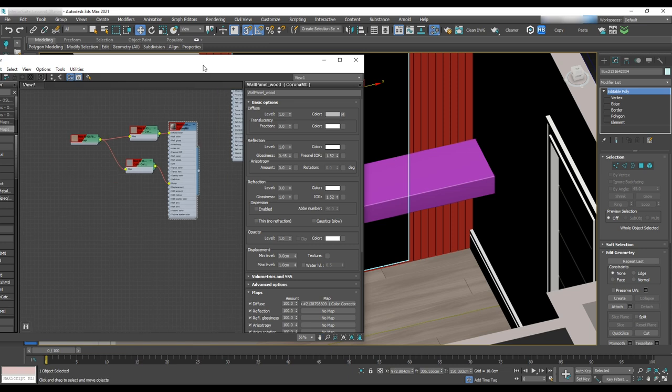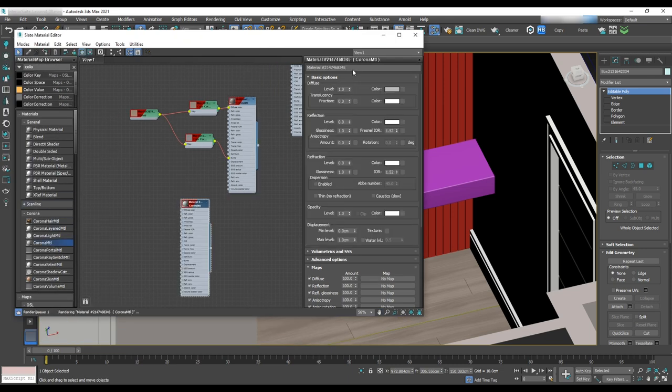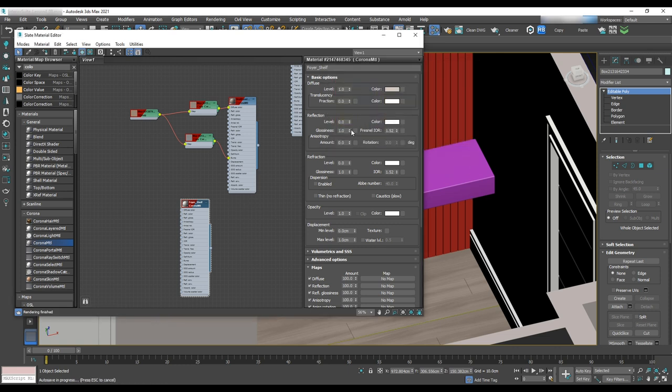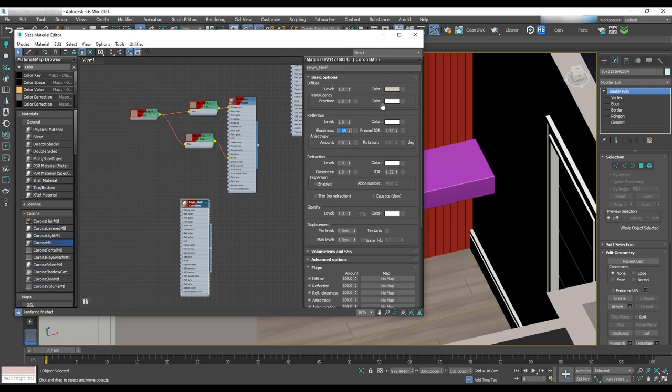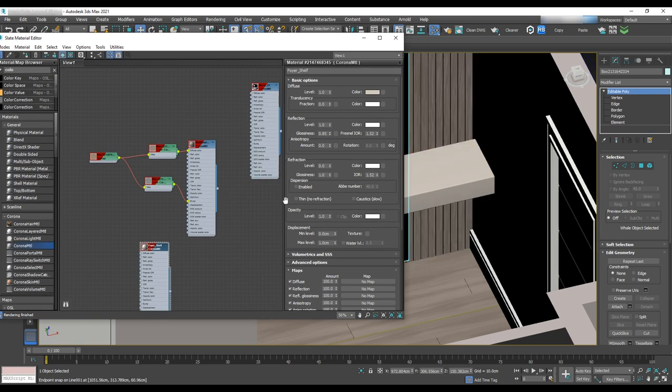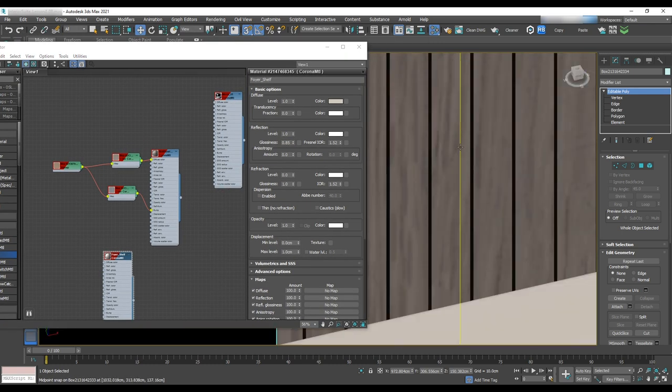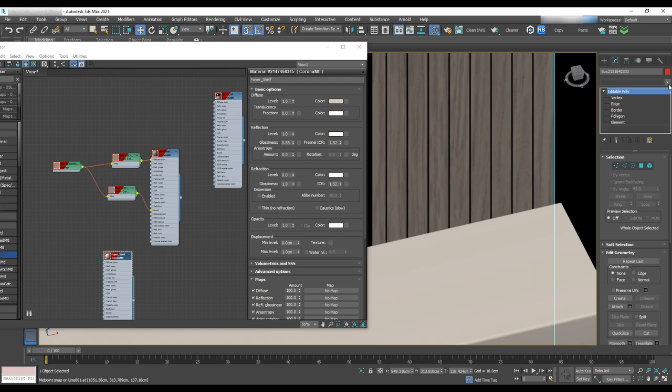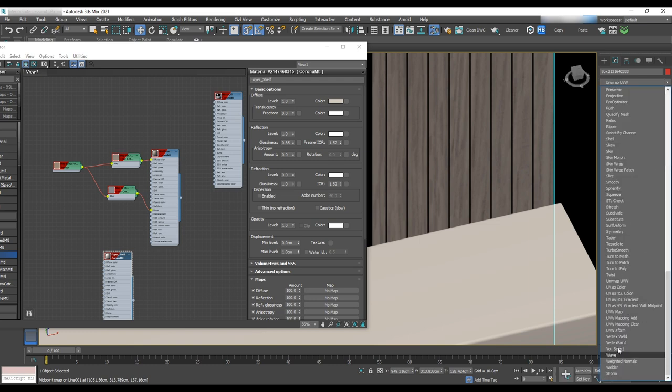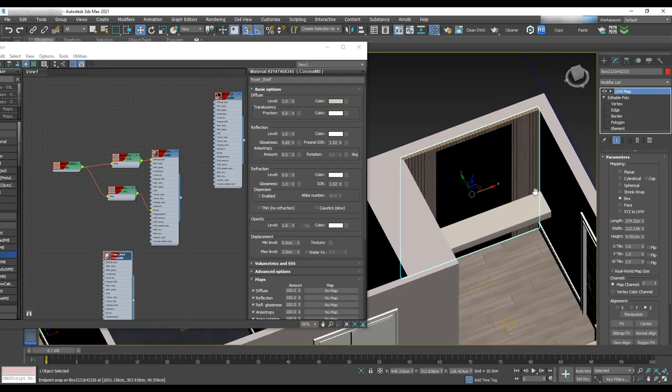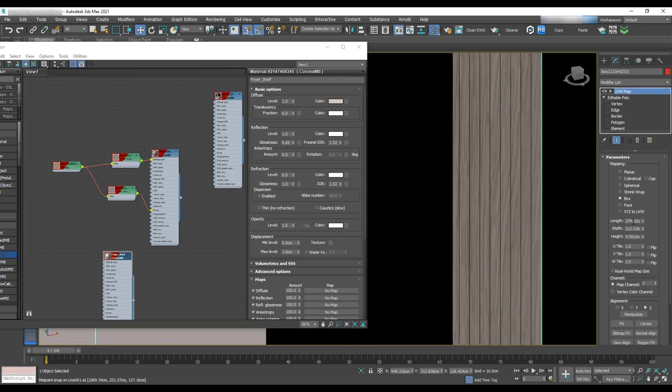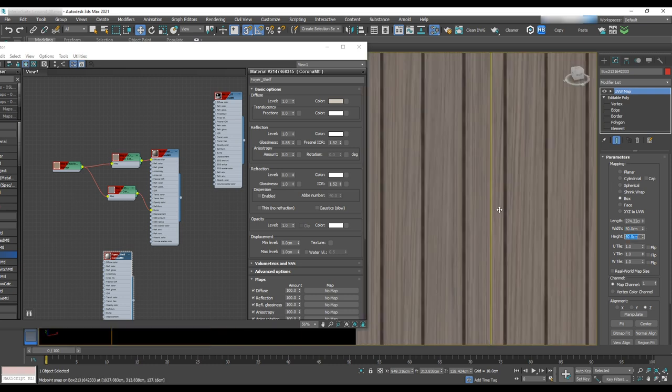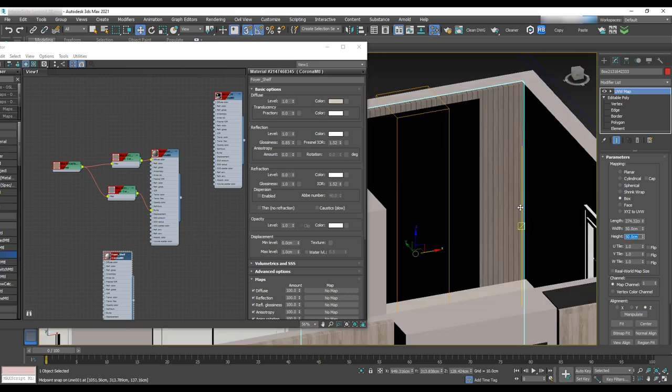For the mirror, we'll use same texture that we made before. And for the shelf, we'll use diffuse color beige or off white, with glossiness set to 0.85. Next, we need to apply the UVW map to the wall panel, something like 270, 50, 50.